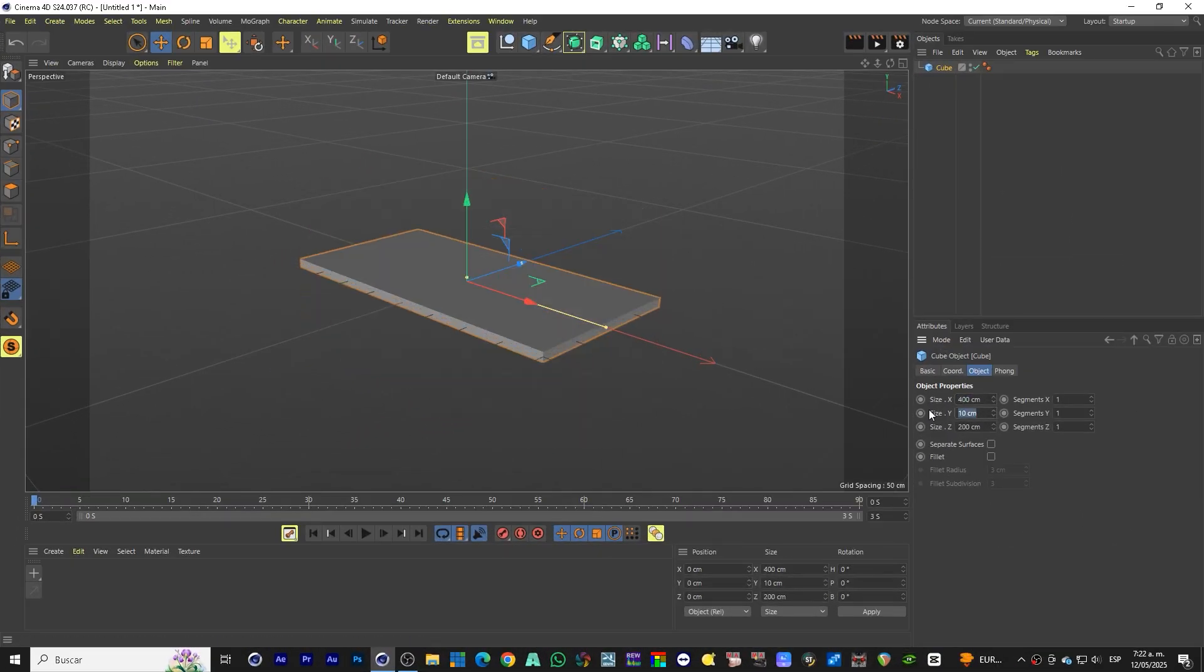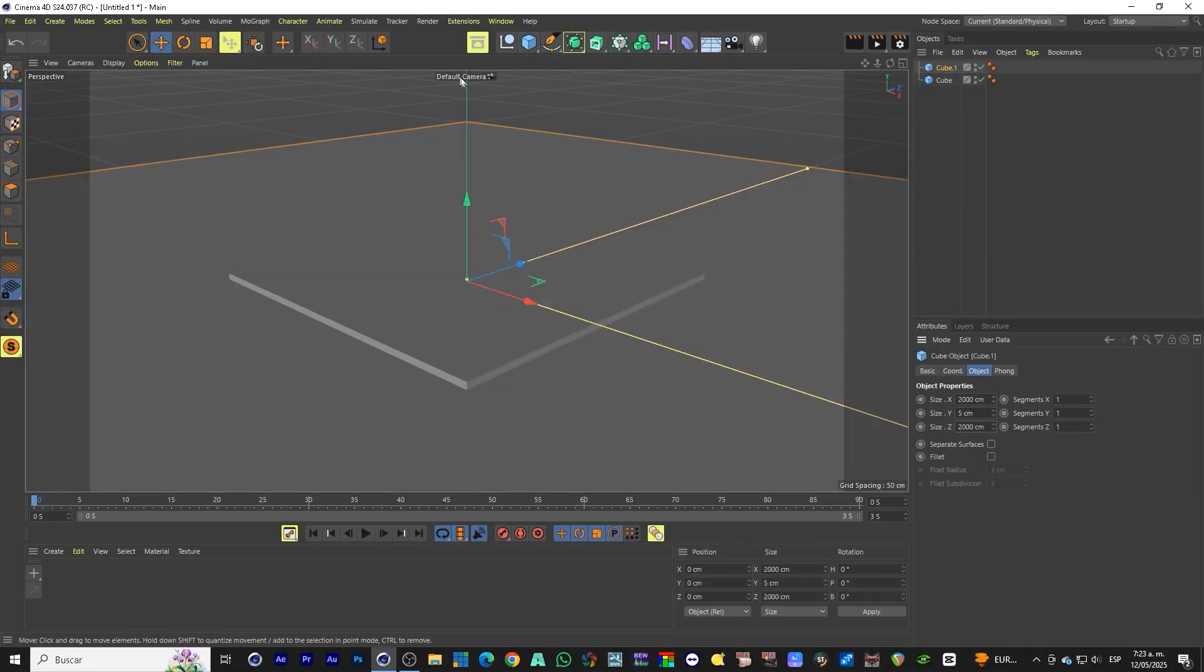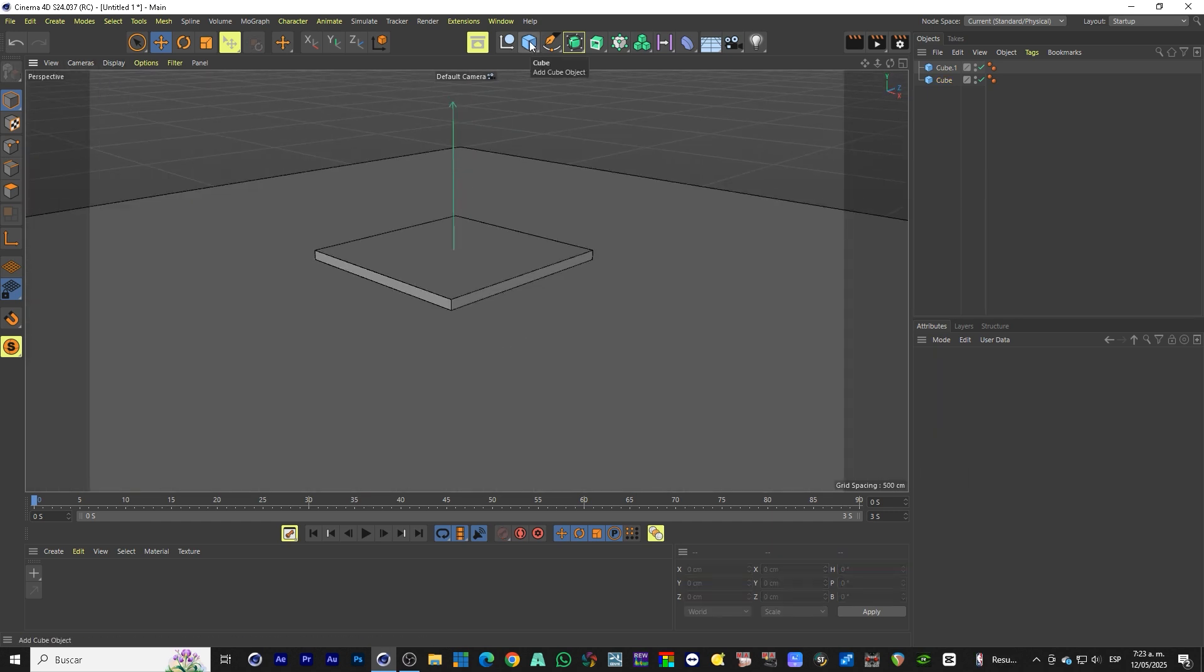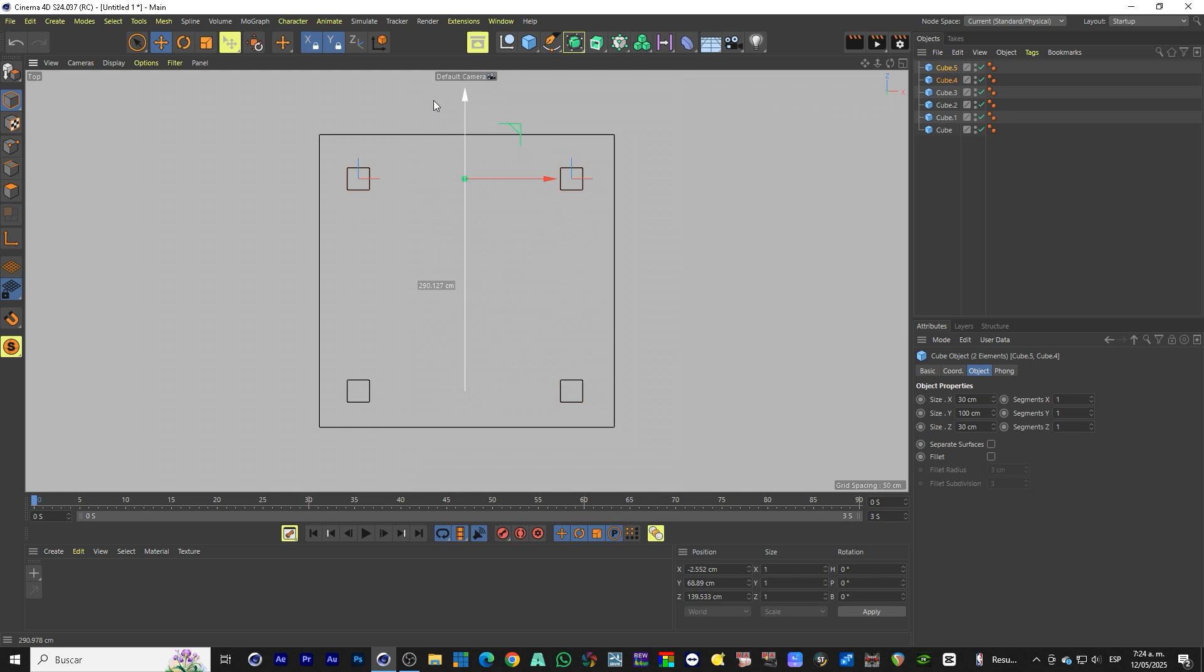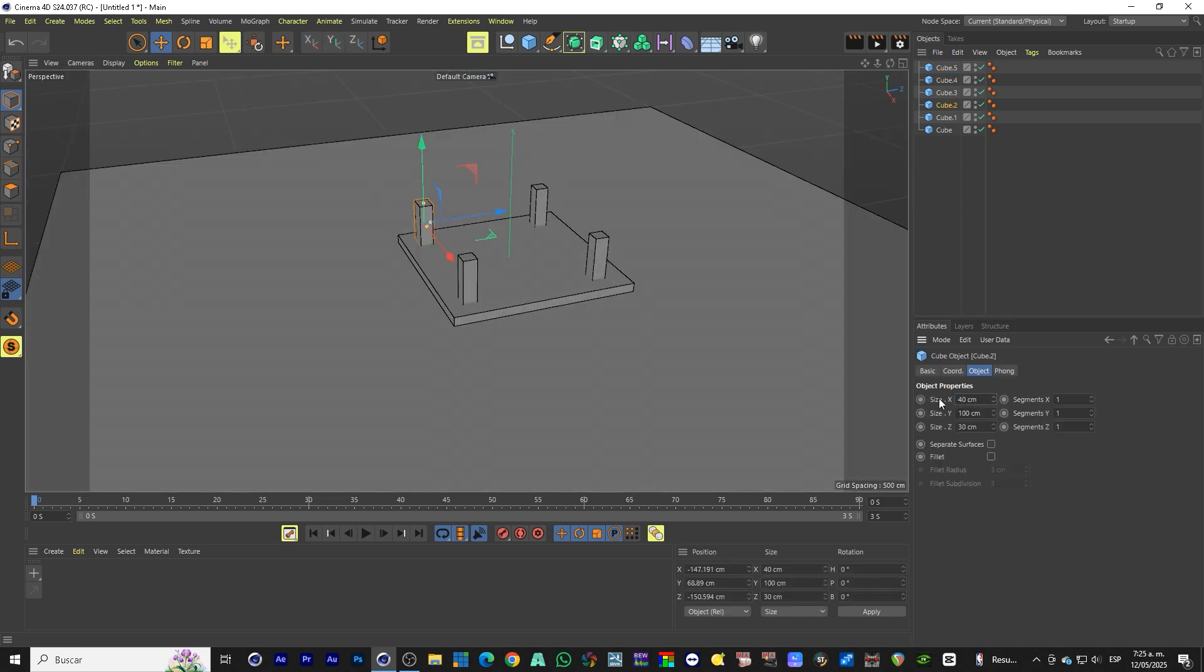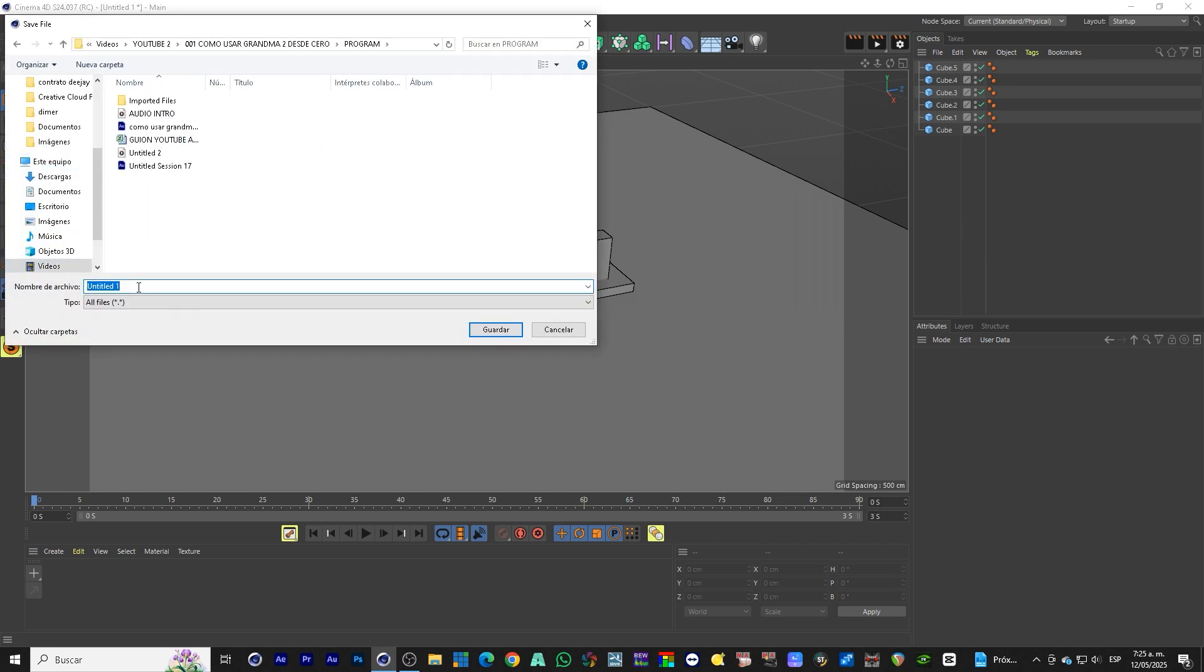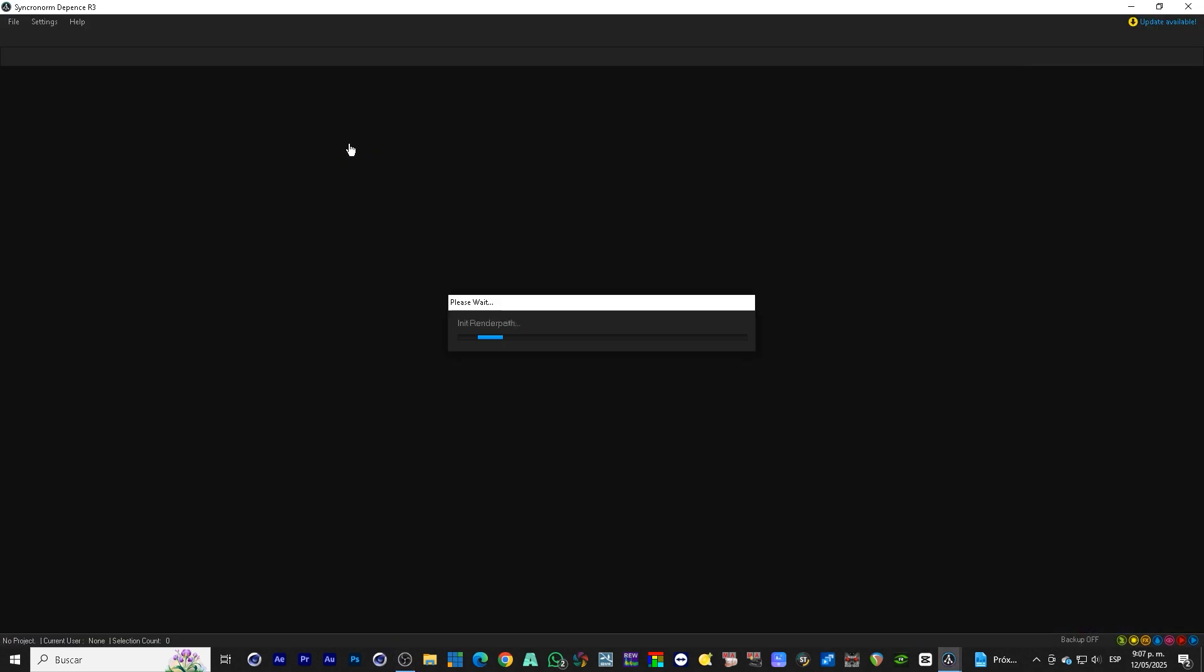We start in Cinema 4D. Here I am creating a basic scenario: a simple stage, a truss in the background and some details. We will use this design to simulate our show in DEpence R3. So it doesn't have to be complex, but well structured. Once ready, we export the scenario in FBX or 3DS format to take it to DEpence.